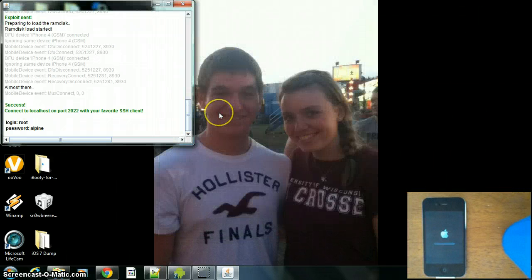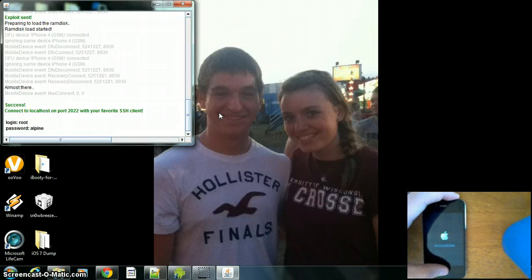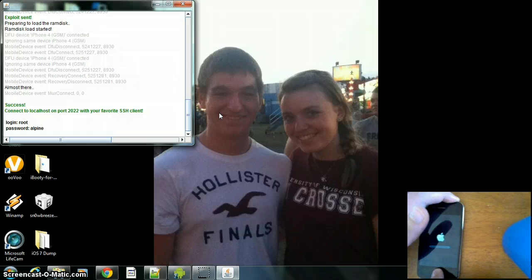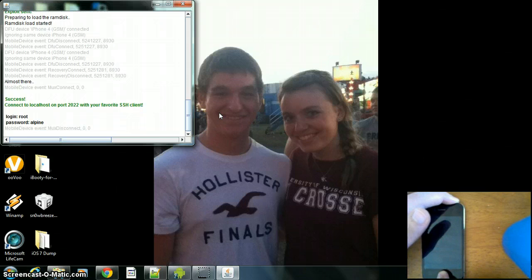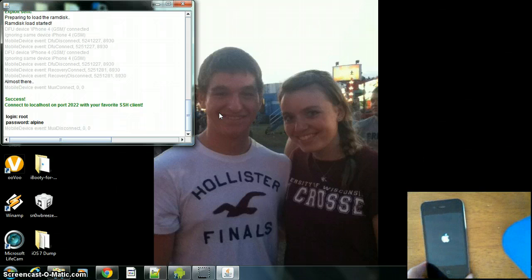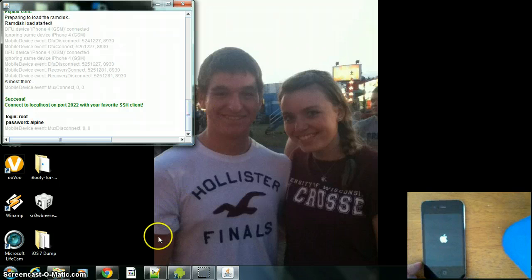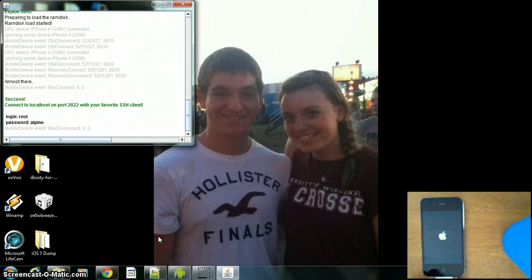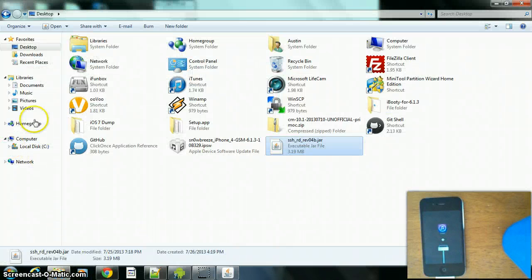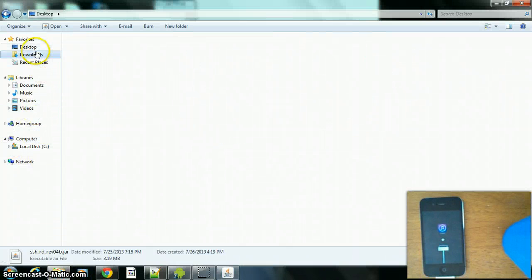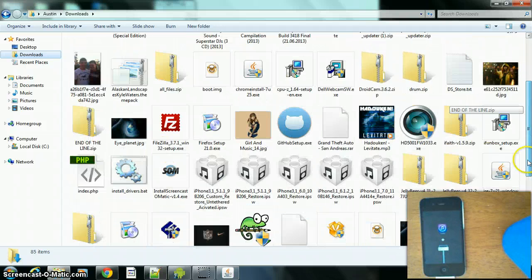Now reboot your device — hold the home and power button to get it out of that mode. Personally, I'm not a fan of Apple; I don't have any Apple devices besides this since I use it as a music player. I develop ROMs for Android, specifically Jelly Bean, for Kindle Fire devices.